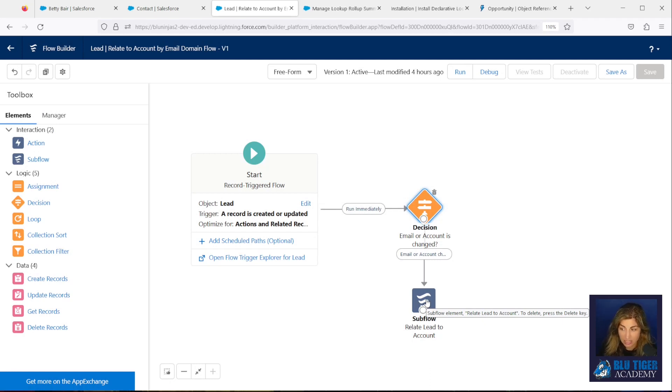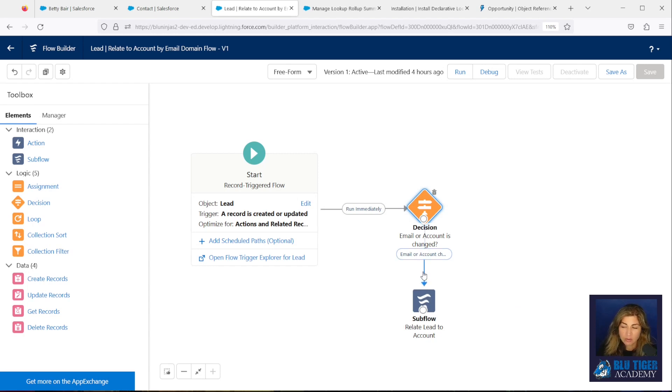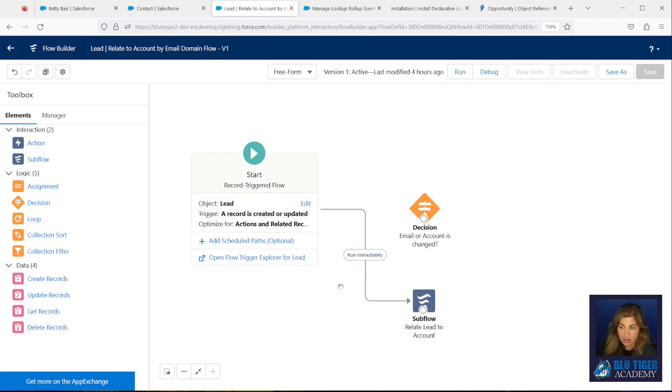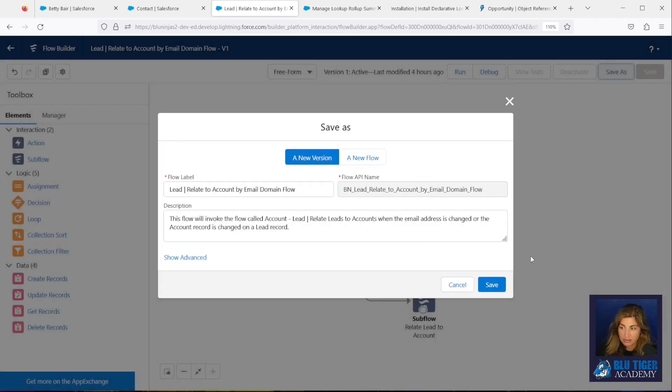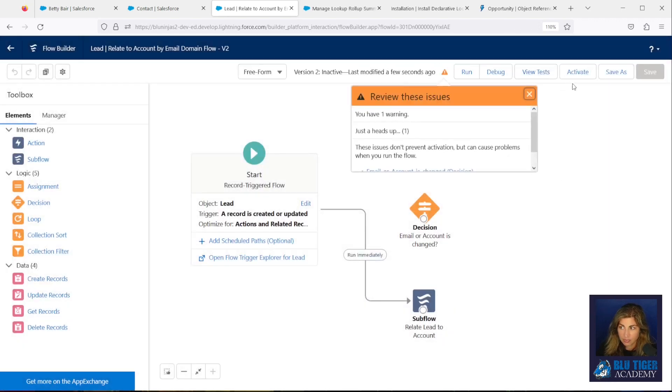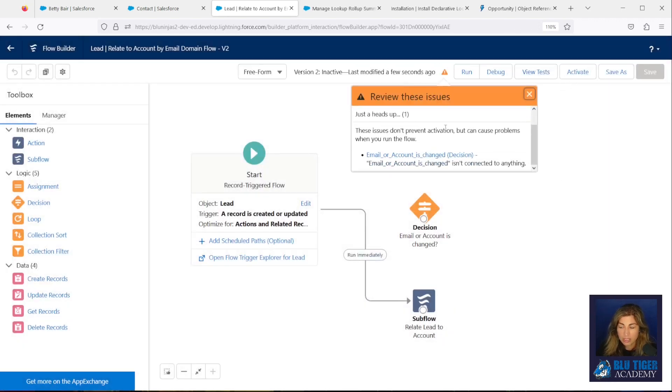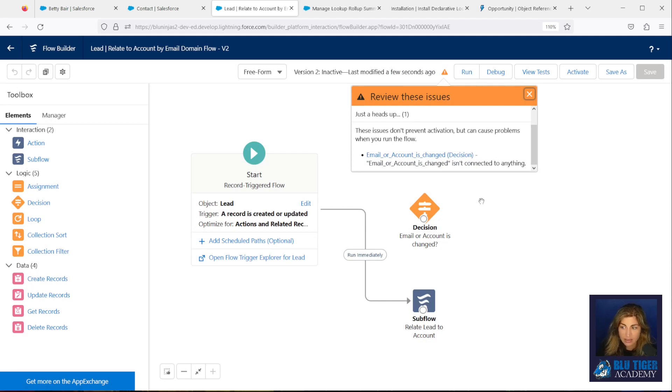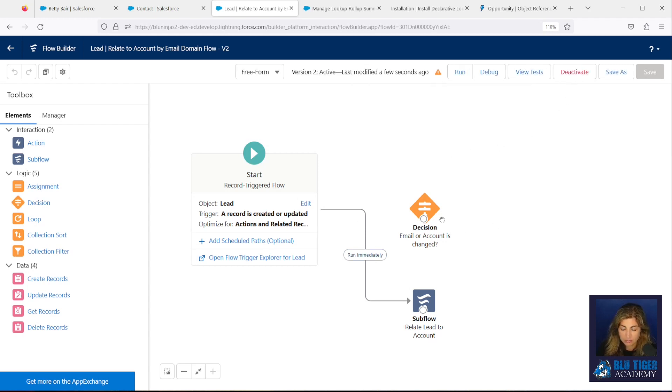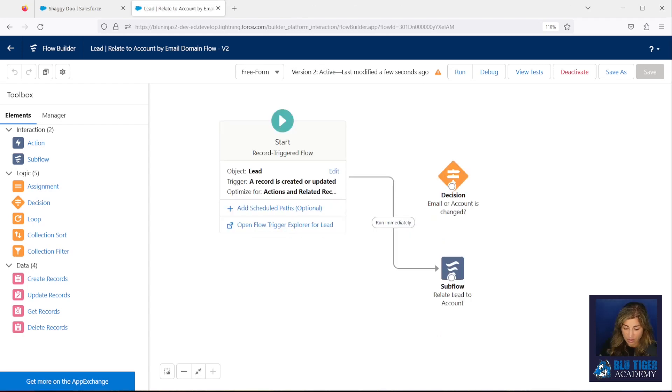Now, in order to do this mass update, we just want this lead to skip this entry criteria and we want it to go straight to the subflow. So we're going to connect the Start right to the subflow. We'll click Save As and Save. And then you'll get this warning message up here. That's okay, that's just letting you know that you have an element on the canvas that's not connected in your flow. You can close that out and click Activate.